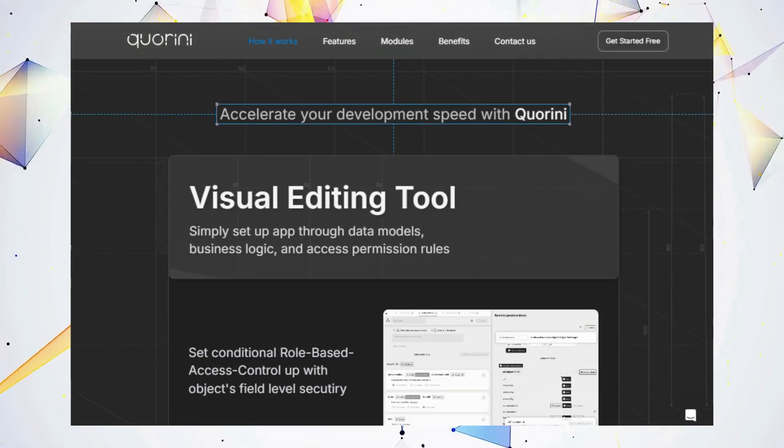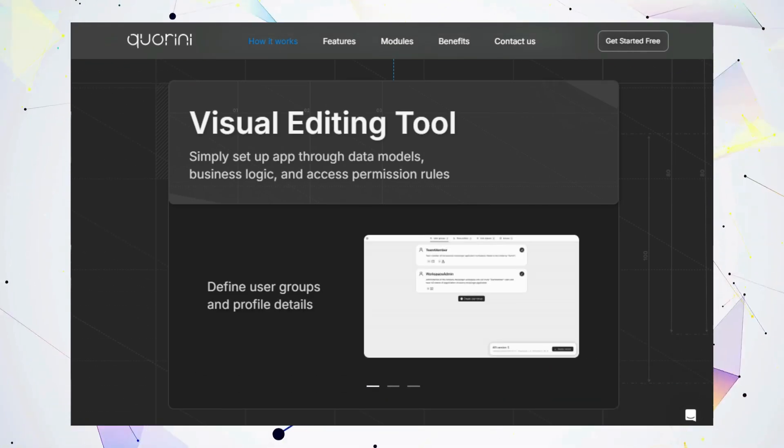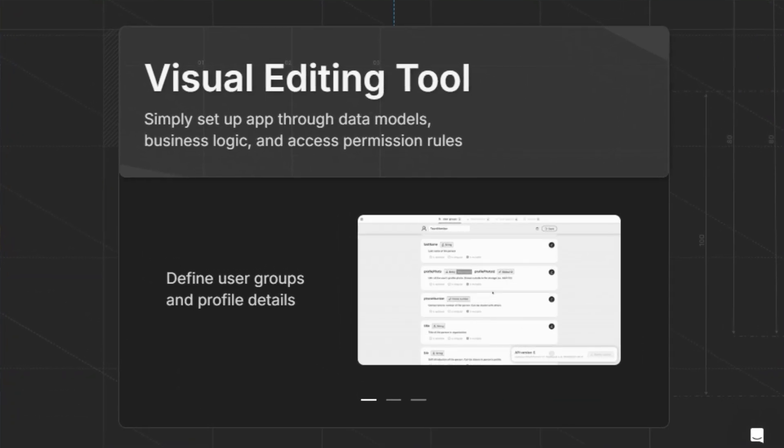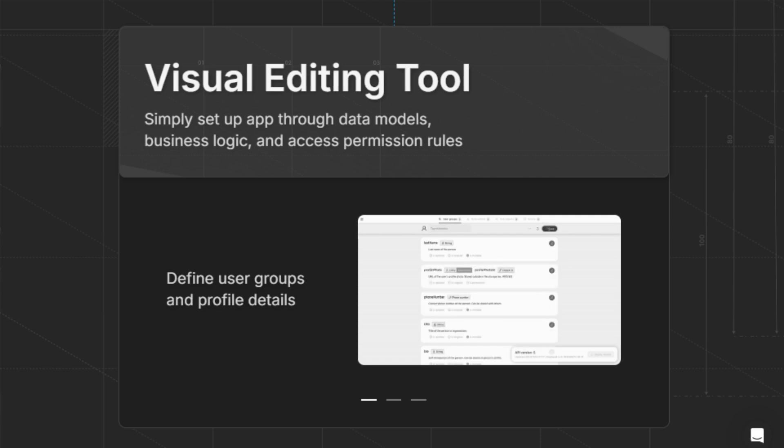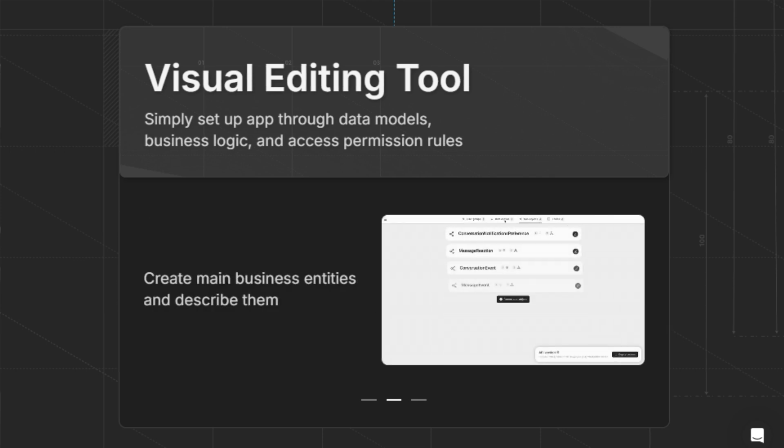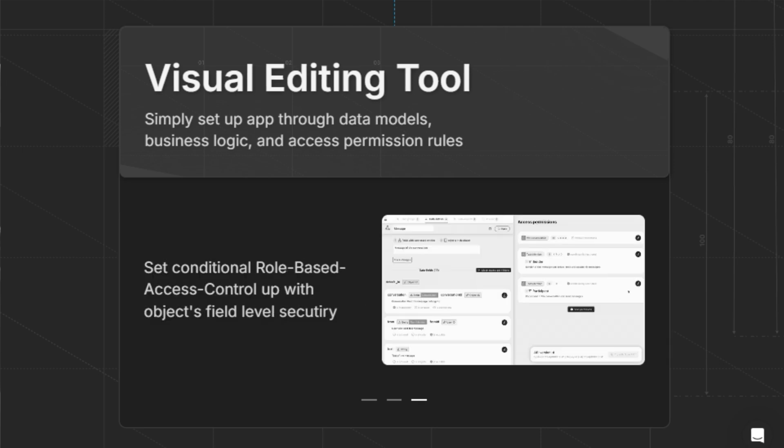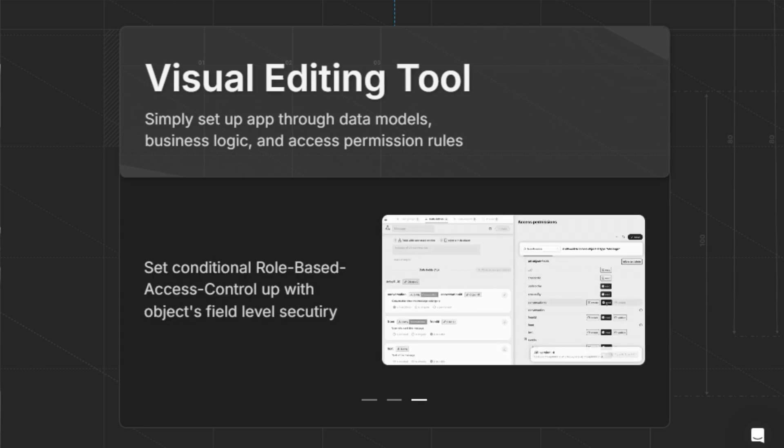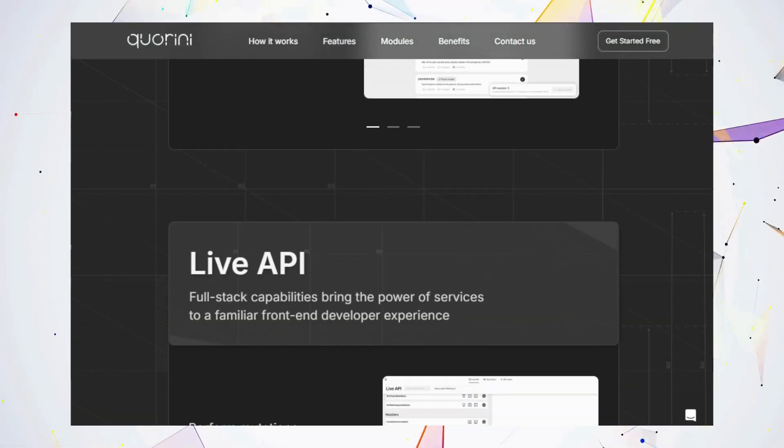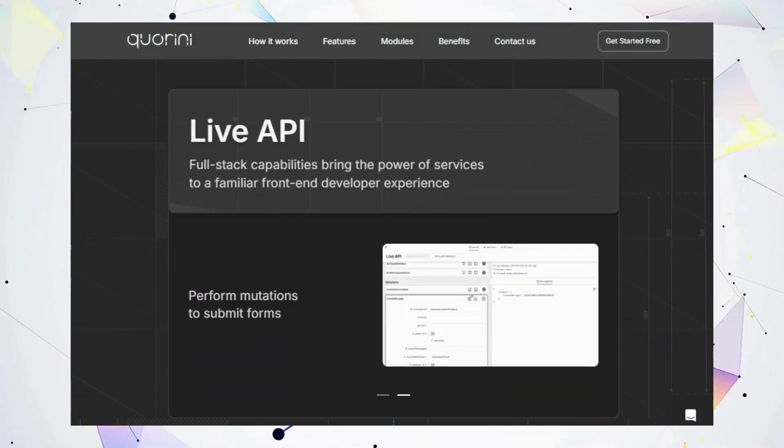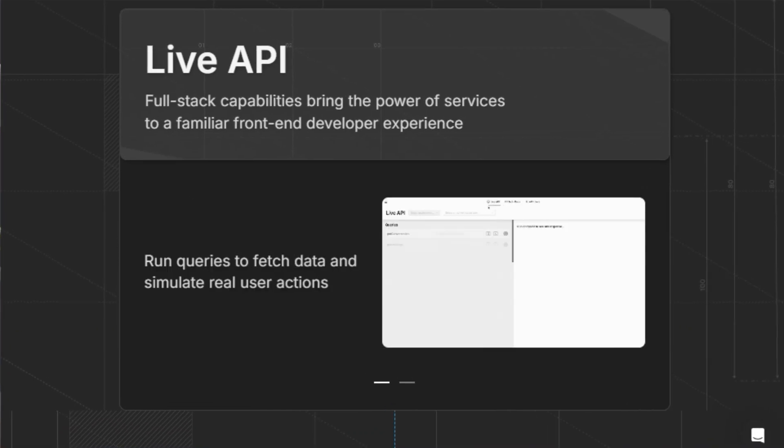Imagine building robust APIs simply by visually designing your data models, logic, and access permissions. That's exactly what Quorini's visual editing tool offers. You can effortlessly define user groups, create business entities, and implement secure access control, all without writing a single line of code. Need to test your API? Quorini's live API feature lets you run queries, simulate user actions, and submit forms, giving you a seamless front-end developer experience.